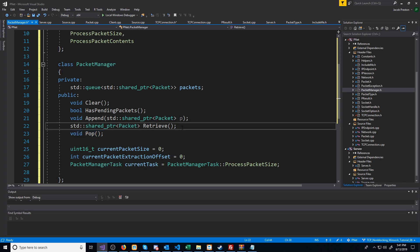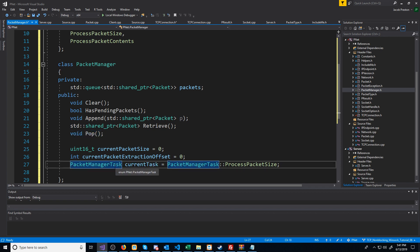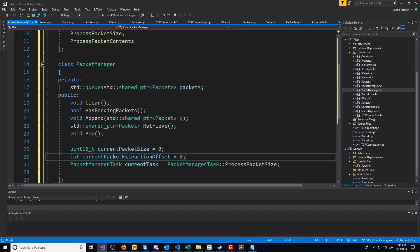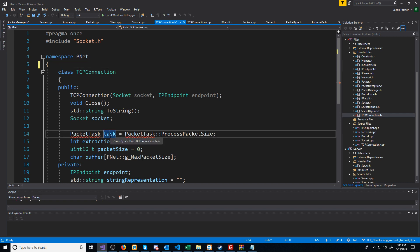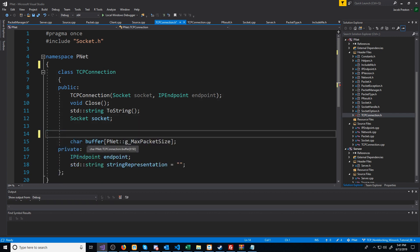The idea is when we're processing a packet, we'll use retrieve, and when we are done working with that packet, we will call pop to remove it from the PacketManager's queue. In addition to storing the PacketManager task, we are also going to be storing the current packet size as well as the current packet extraction offset. Because of this, we can go to our TCP connection header and remove where we had the task, extraction offset, and packet size stored. These will all be a part of our PacketManager now.